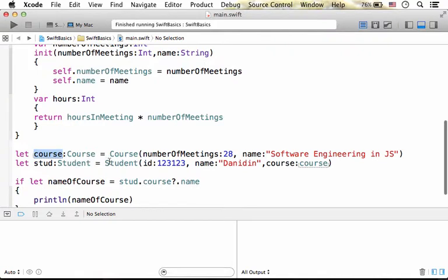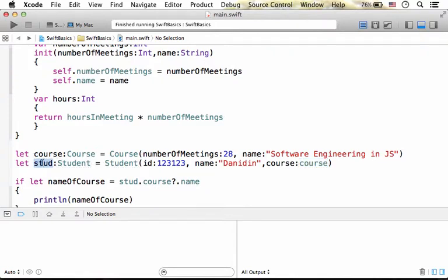After that, we instantiate Student and pass over the reference for the course object that we have just created, so that stud is assigned with a reference for a Student object, an object that has one of its properties holding a reference for a course object.